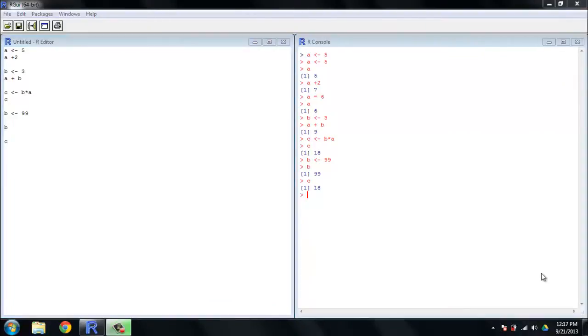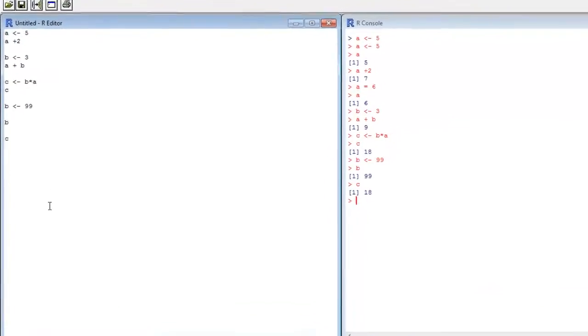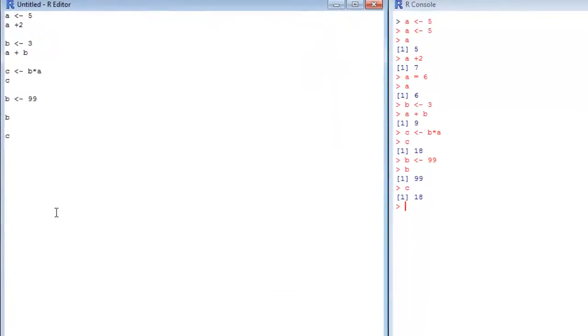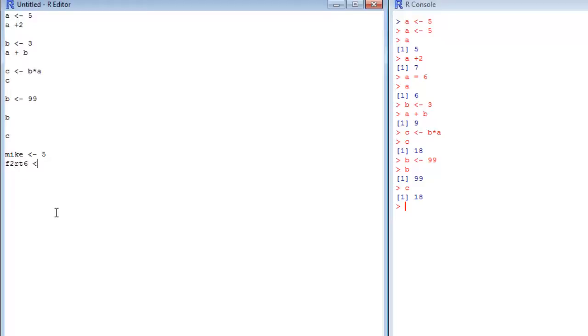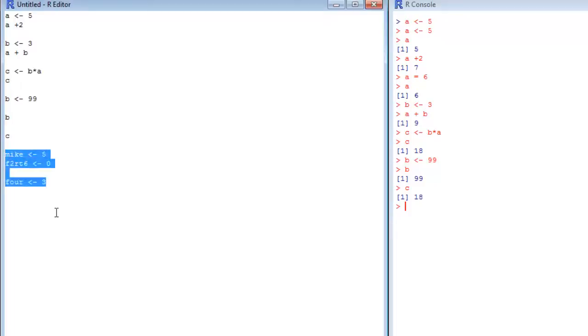You are by no means limited to using single characters as names for your variables. You can use just about any string of characters that starts with a letter - can't start with a number - to hold a value. We could have Mike get the value of 5, F2RT6 get the value of 0, or 4 get the value of 3.